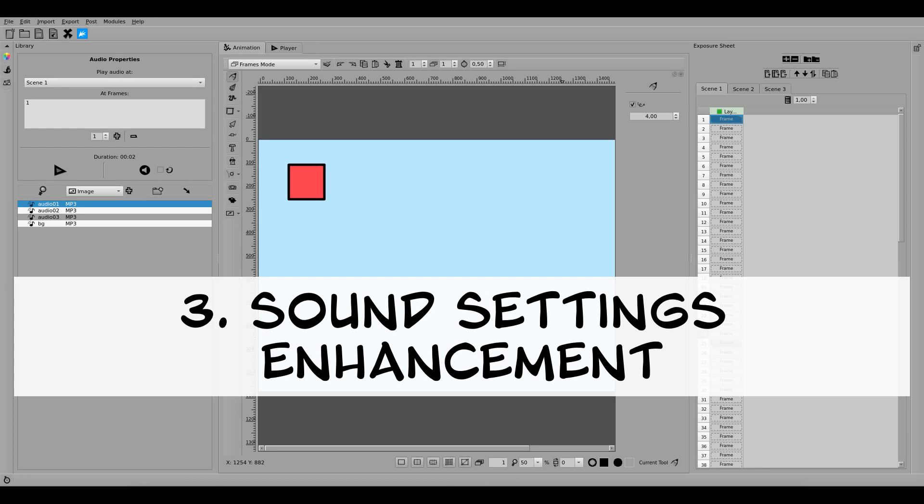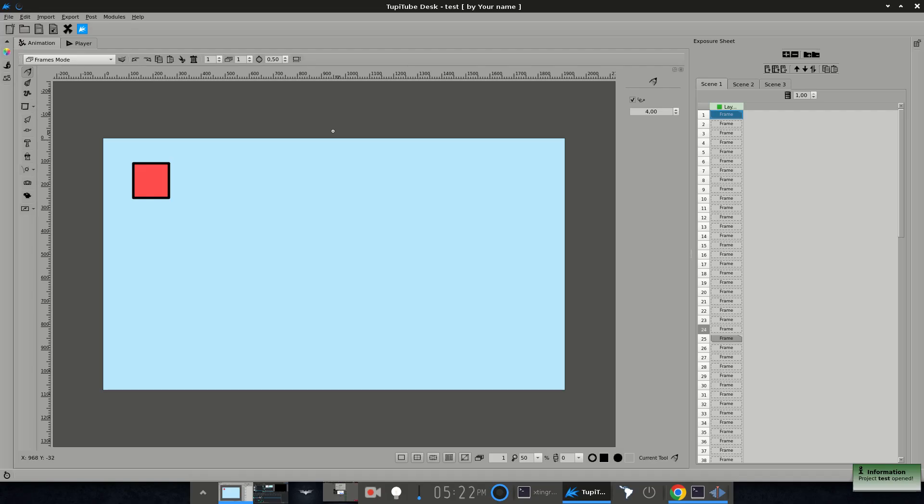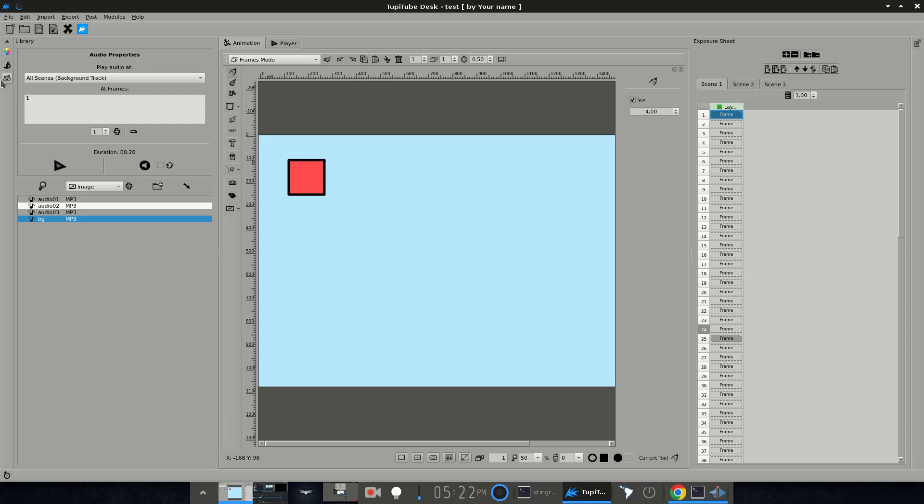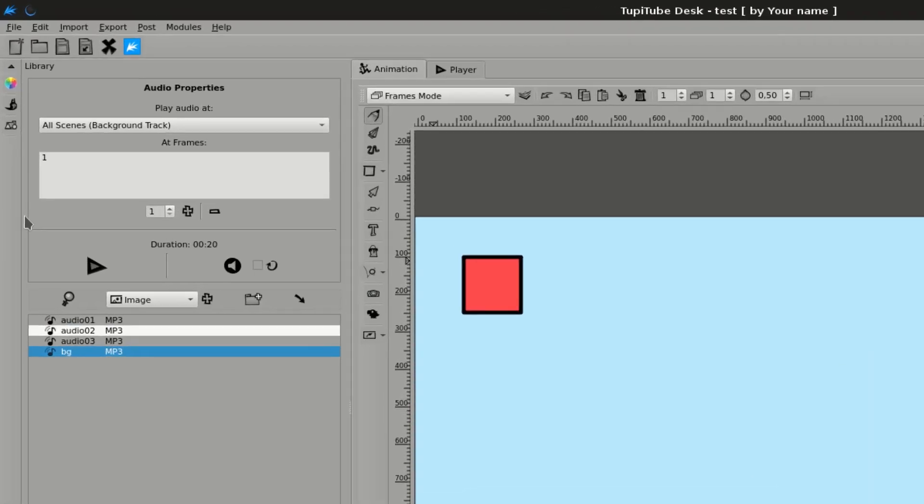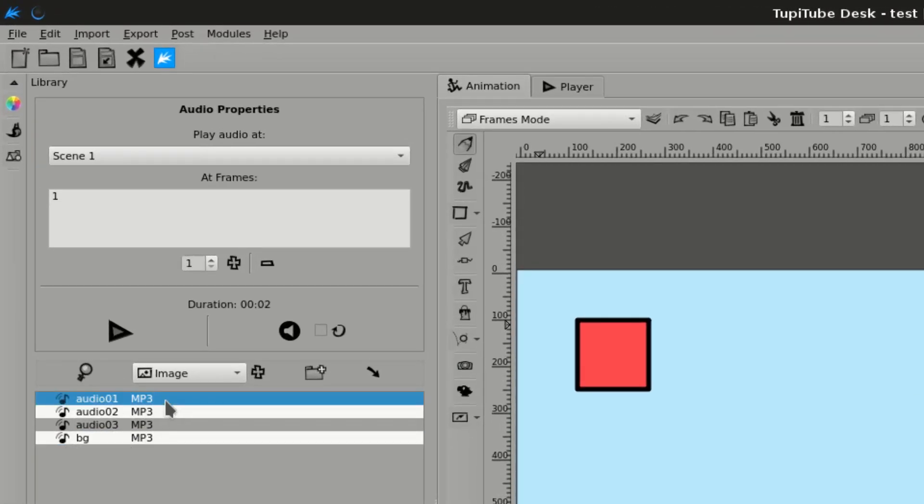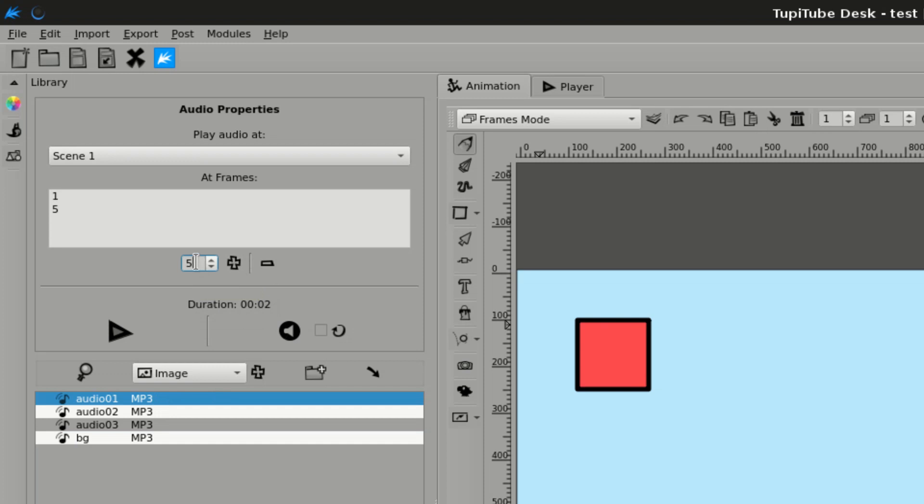Third, Sound Settings Enhancement. The audio support for the library panel was enhanced. Previously, you could use a sound record only once per project. Now, you can use it several times not only in the same scene, but in all of them.